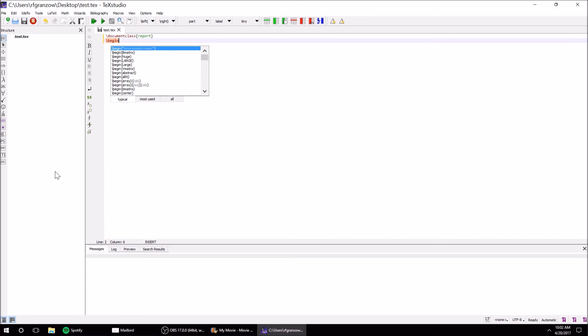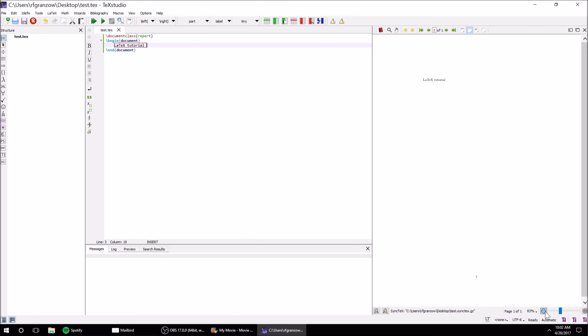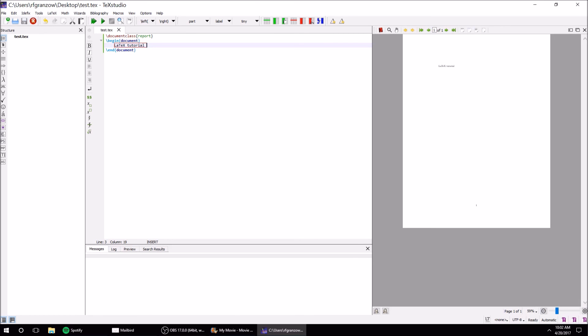Begin document - that's how you start. And in the document I'm just going to put 'LaTeX tutorial.' We'll compile - that's what this play button is - and then this button with the magnifying glass will show. This just shows that I was able to create a very basic document.